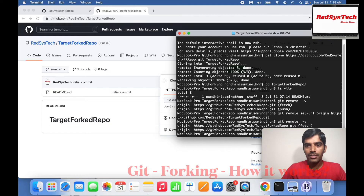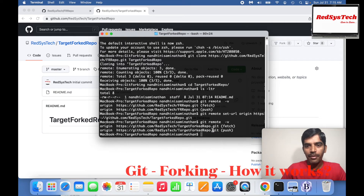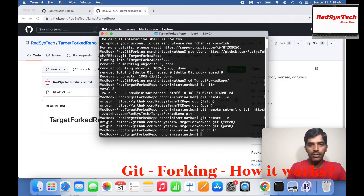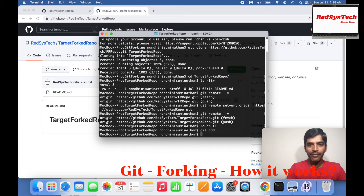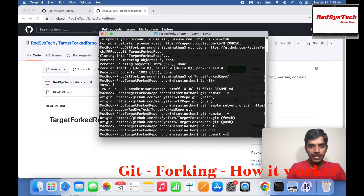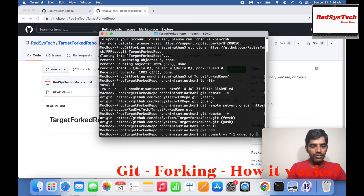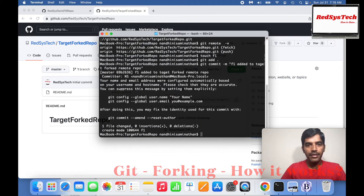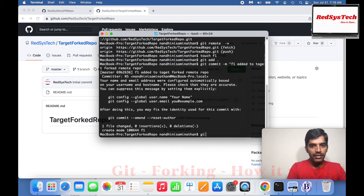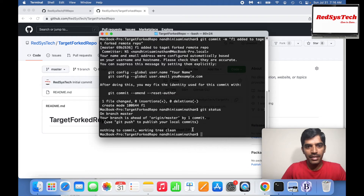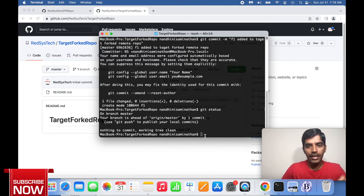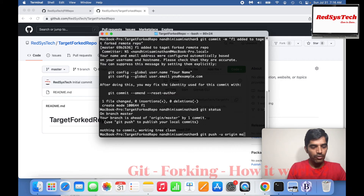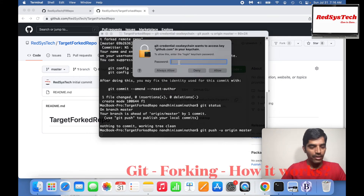Now if you check the remote, whatever you push will go to the target forked repo, not to the source FR repo. Let's say I run touch f1, then git add dot, then git commit with the message 'f1 added to target forked remote repo'. This has been committed. Running git status shows the branch is clean, but it is not yet pushed.